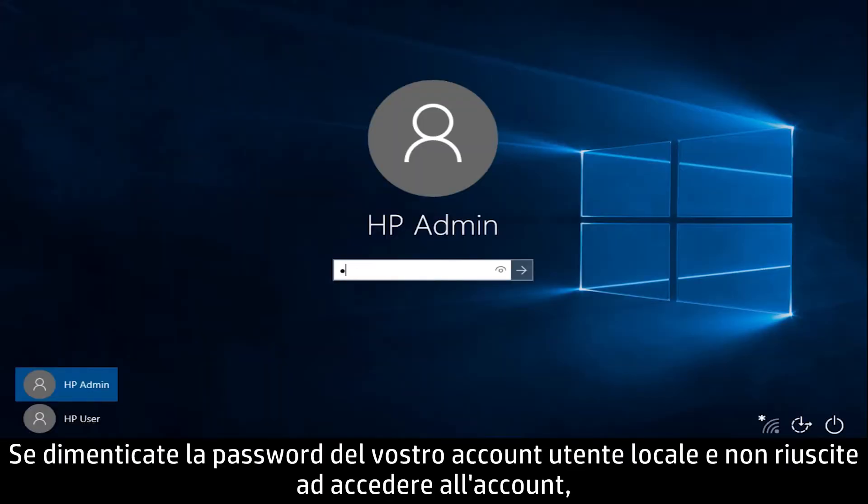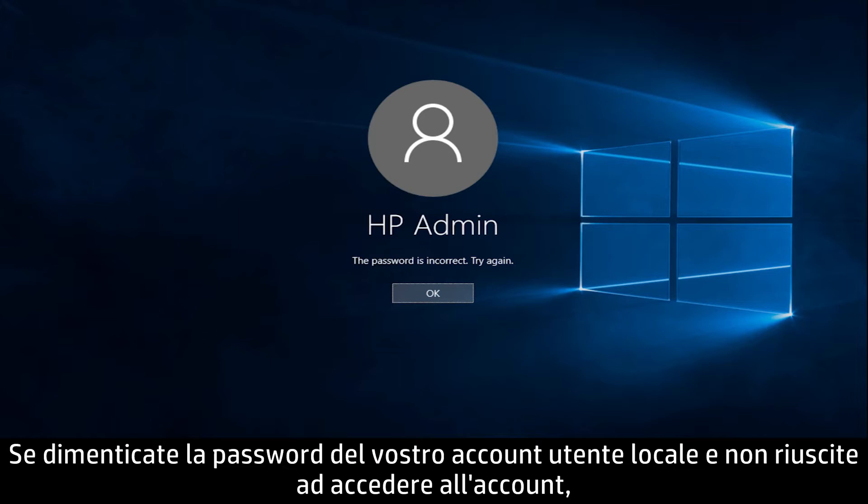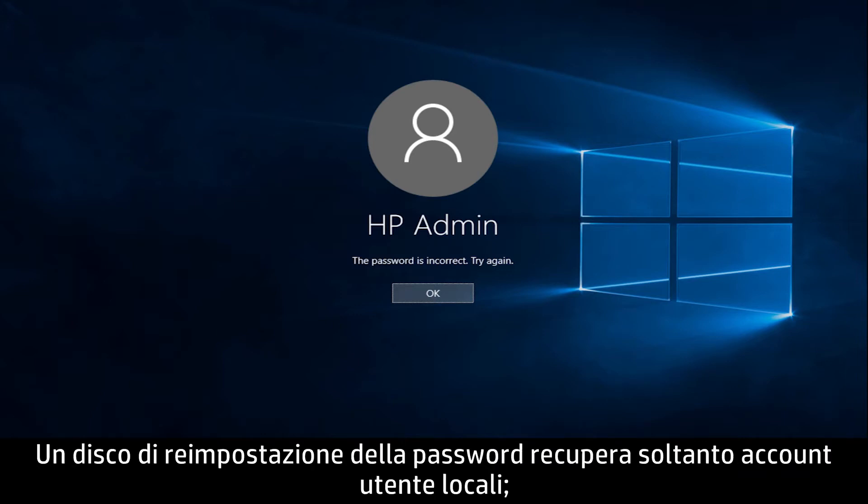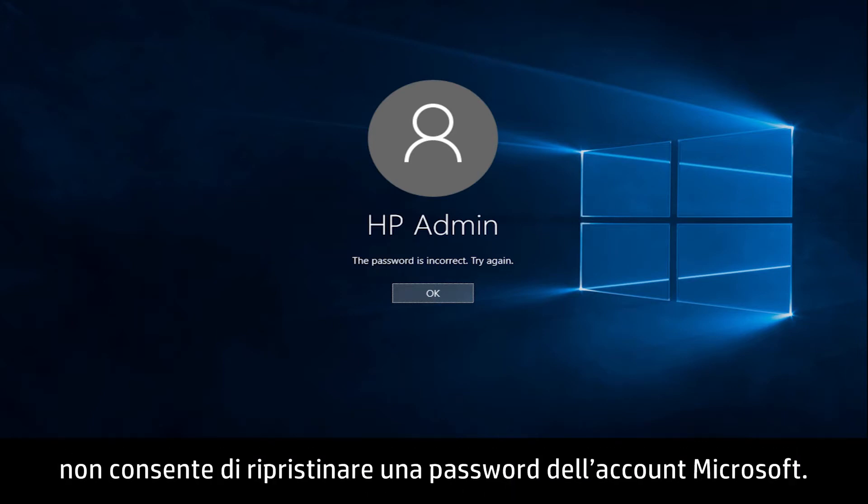If you forget your local user account password and are unable to sign into your account, you can reset the password with a password reset disk. A password reset disk only recovers local user accounts. It will not reset a Microsoft account password.